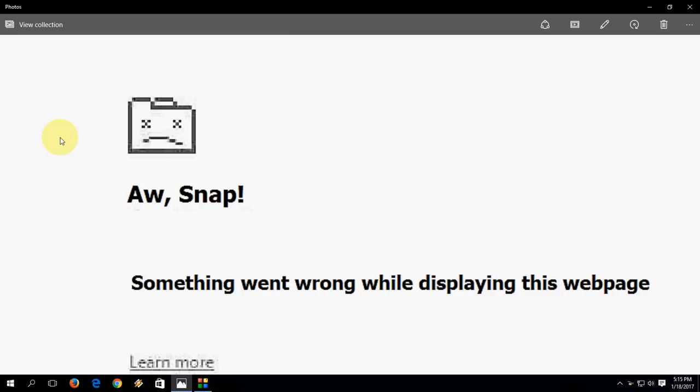Before I start my video, let me clear one thing: there is no official troubleshoot for this error and there is no straightforward way. But I will show the alternate way you can use. I have two ways to fix this problem.